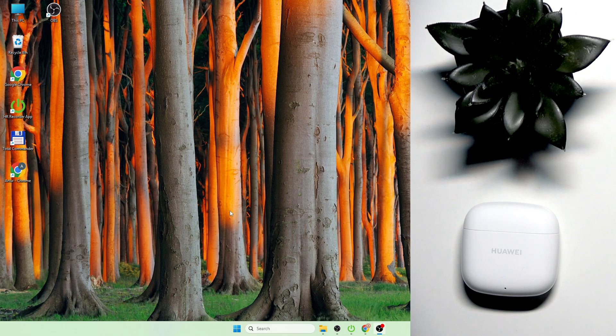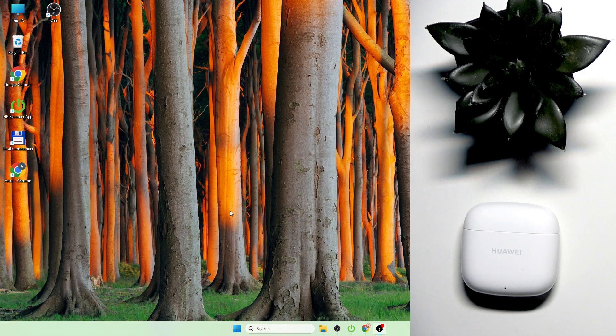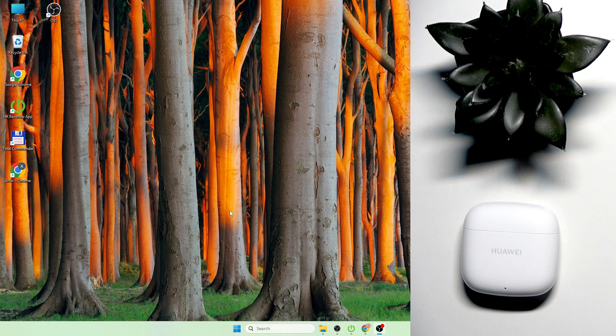Hello everybody and welcome. In this video I'm going to show you how to pair your Huawei FreeBuds SE2 earbuds with your PC.